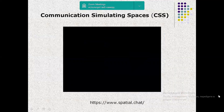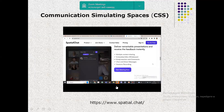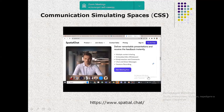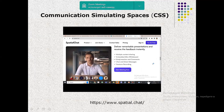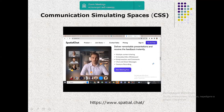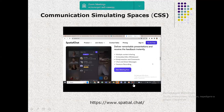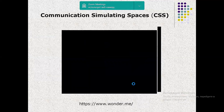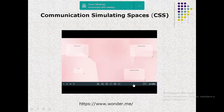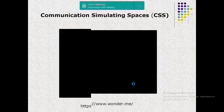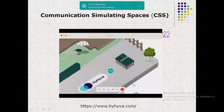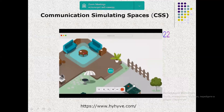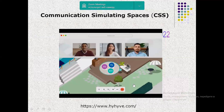Using elements of virtual reality constructed on co-working online platforms — CSS, communication simulated spaces — such as Spatial Chat, Wonder.me, and Gather, it is possible to involve participants more deeply in personal interaction.